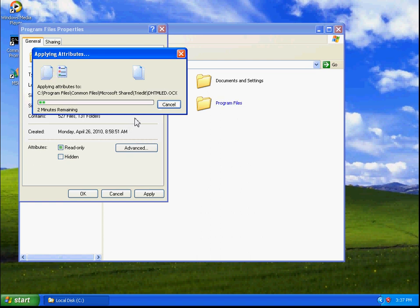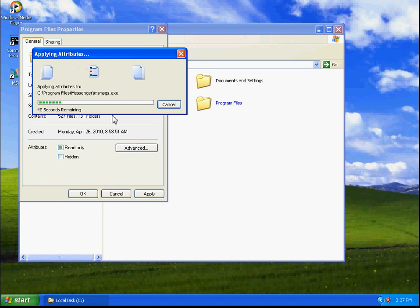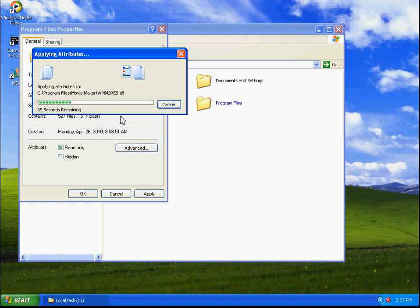So now, what it's doing is compressing our Program Files folder inside of our hard drive. This will take just a couple minutes. As you can see, we have about 35 seconds remaining.